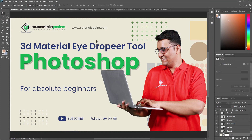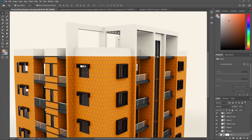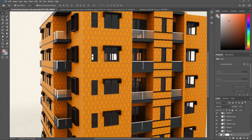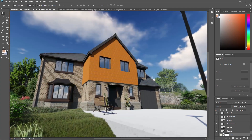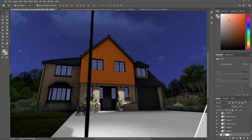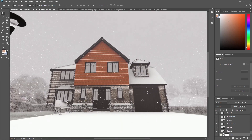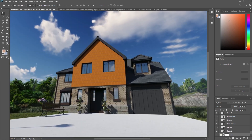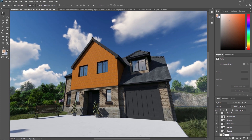The 3D material eyedropper tool in Adobe Photoshop is used to sample color from 3D models and apply them to other elements within the same scene. The tool works similarly to the standard eyedropper tool, but it allows you to select color from 3D materials and maps such as diffuse, bump, specular, etc.